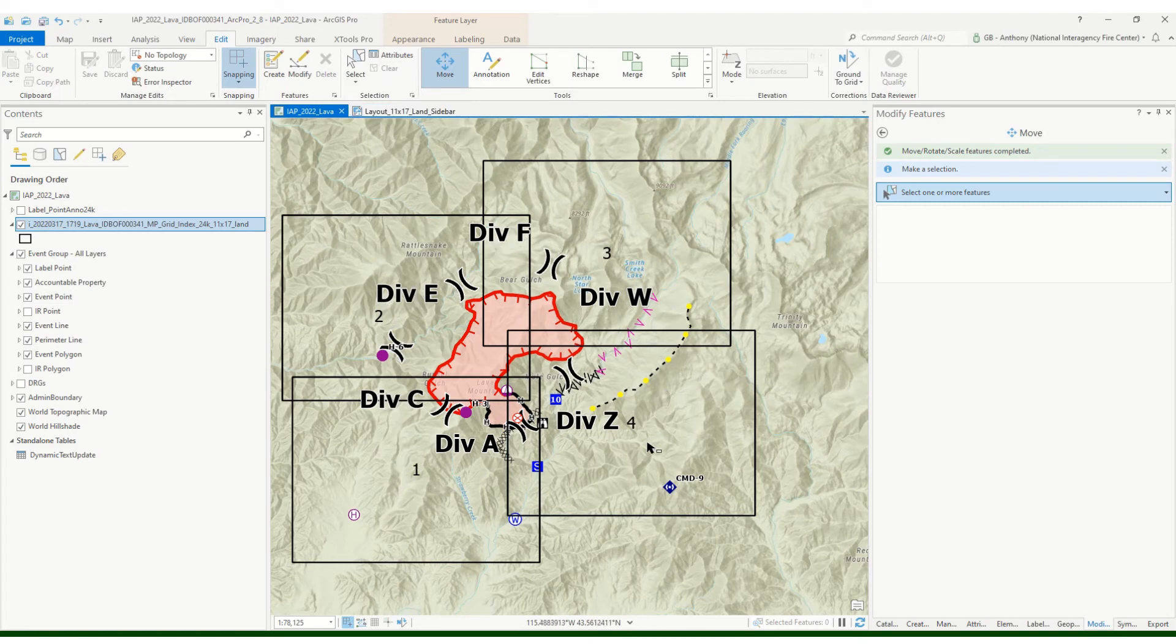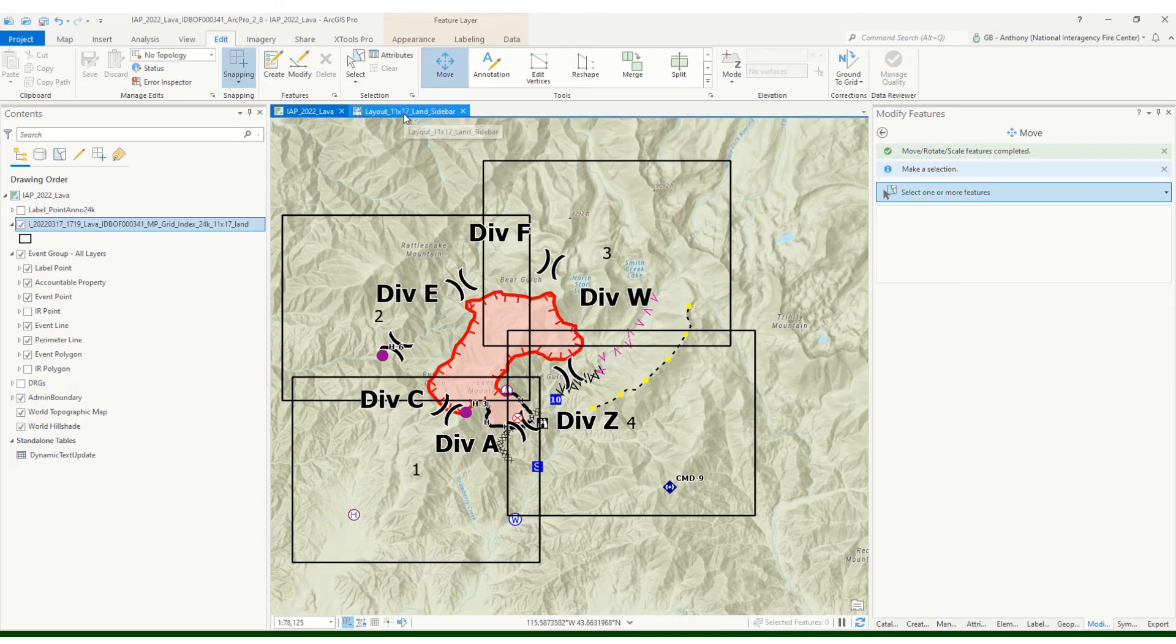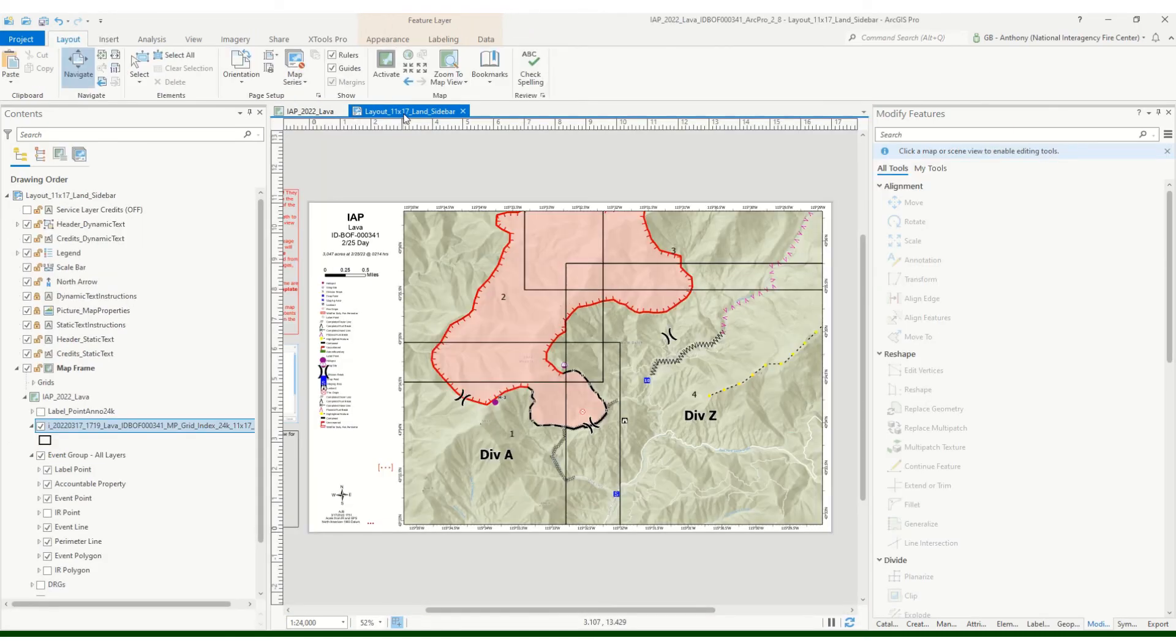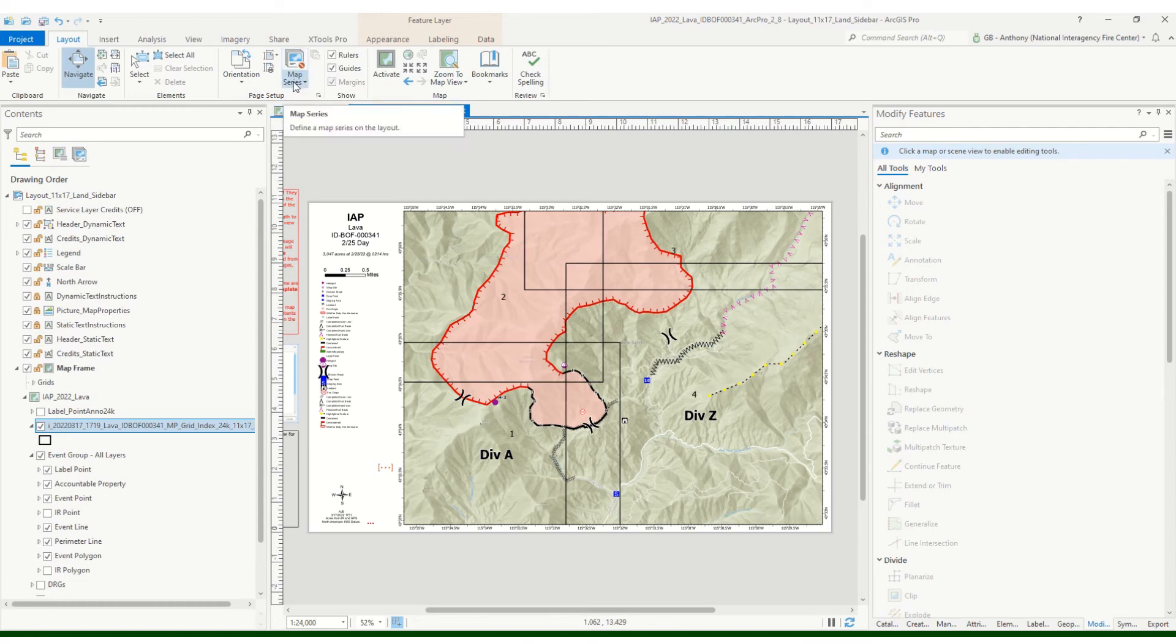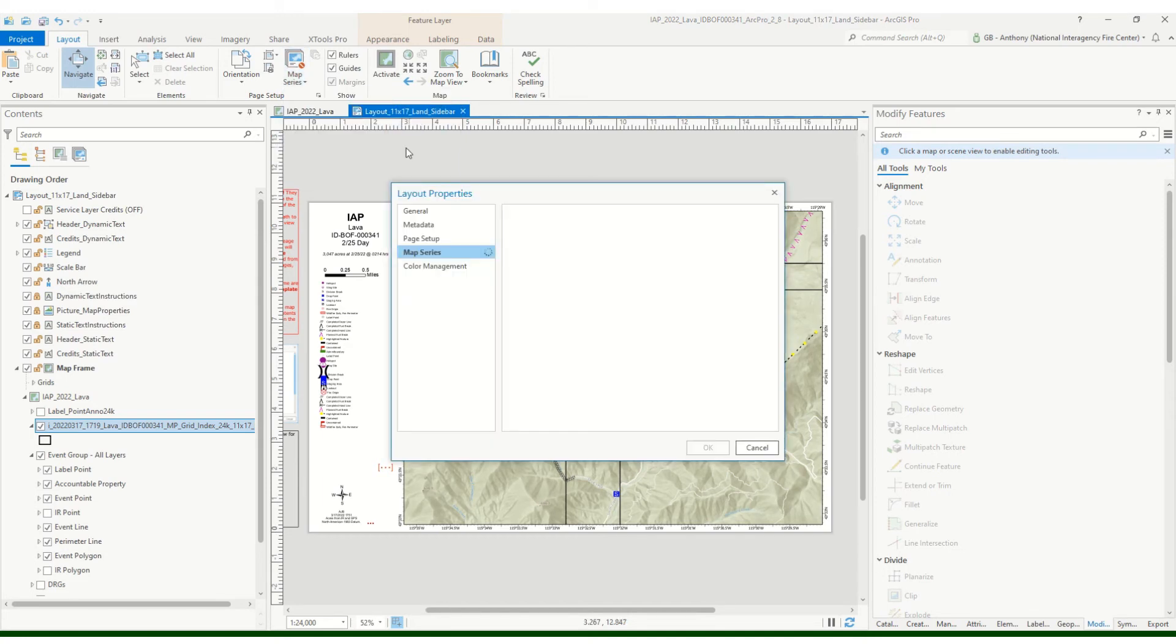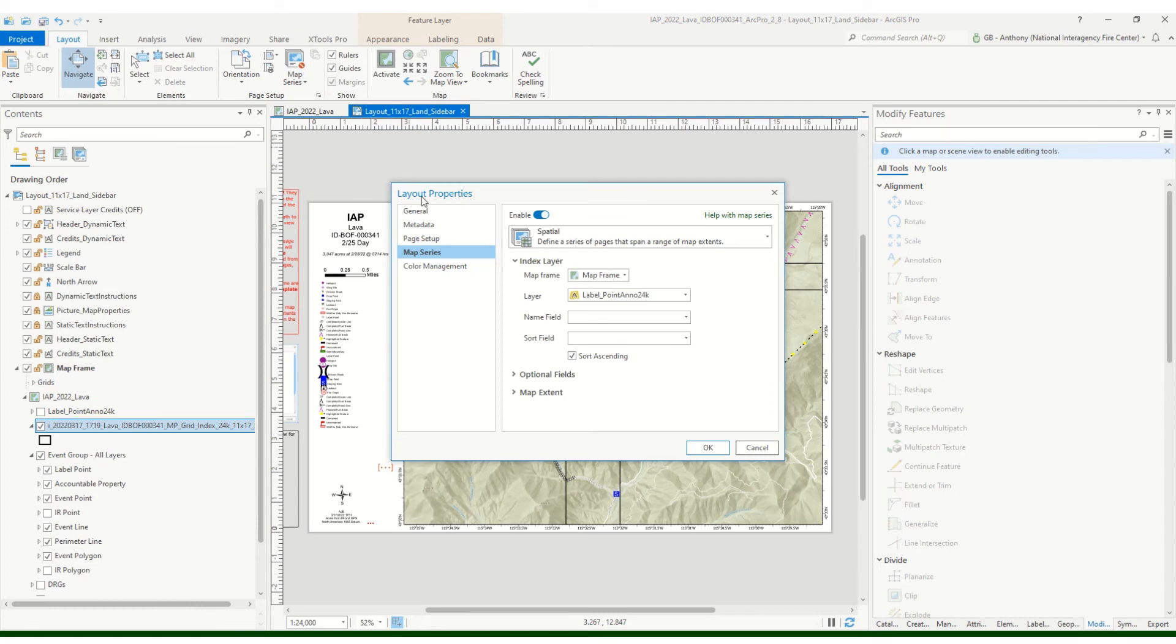So you can see we've got pretty good coverage, counter clockwise one, two, three, four, looking good. So let's go back over to our layout and we're gonna set up our map series from here. All right, so with the layout view, we want to go ahead up here on the layout ribbon and go to map series.